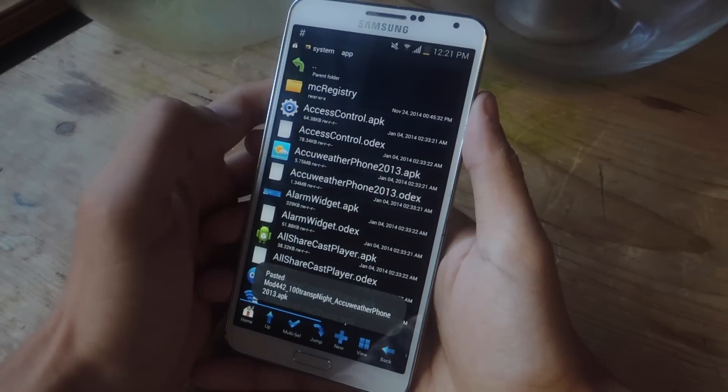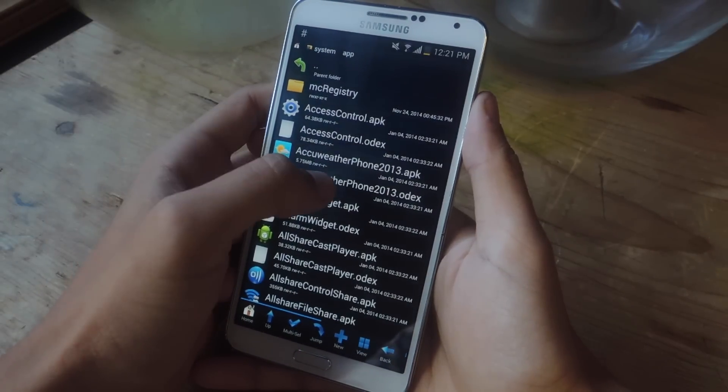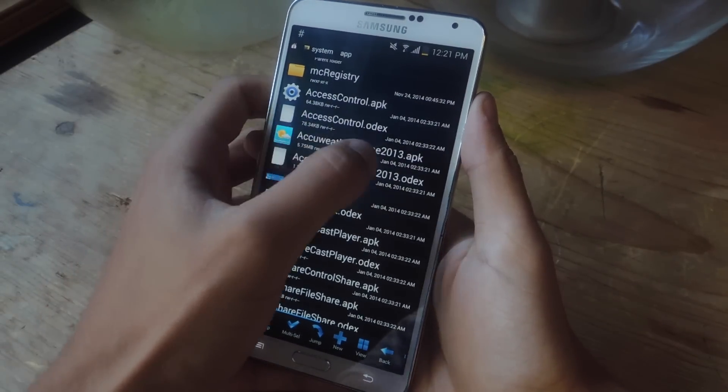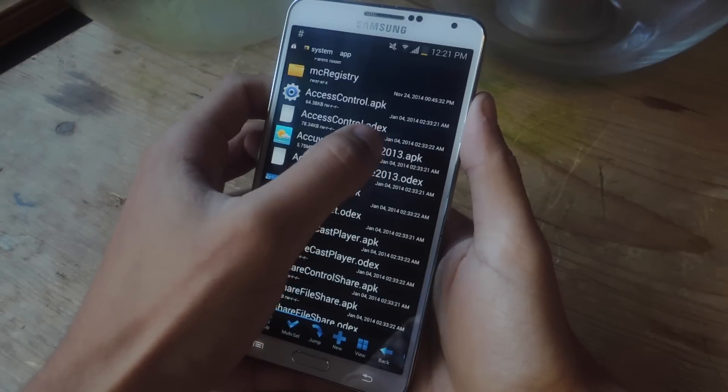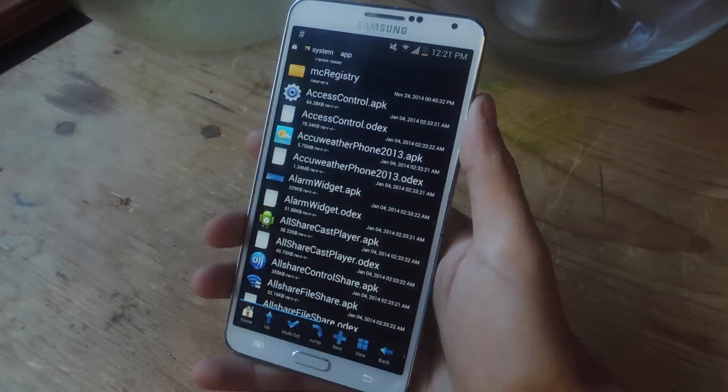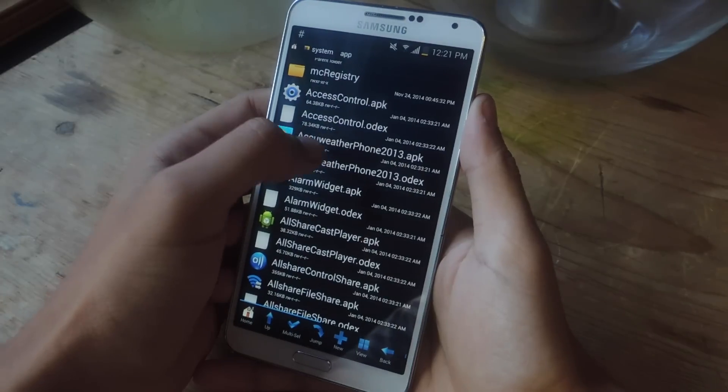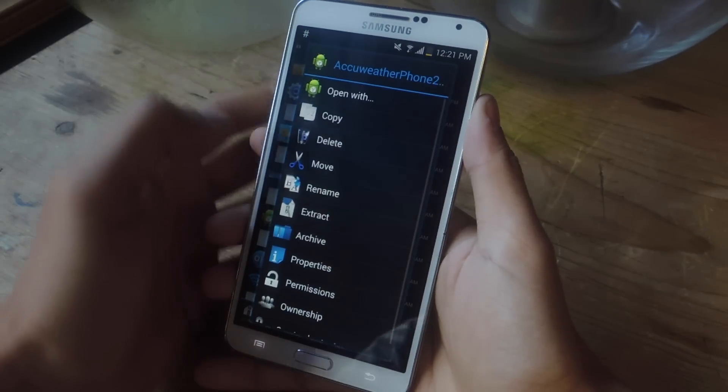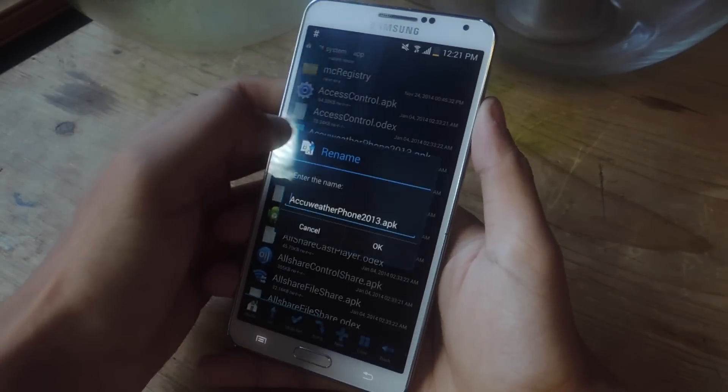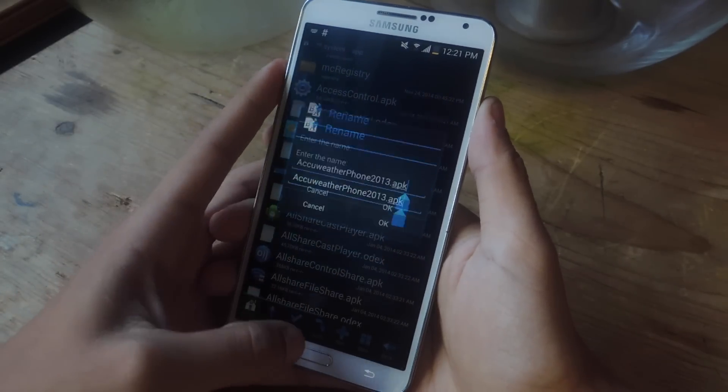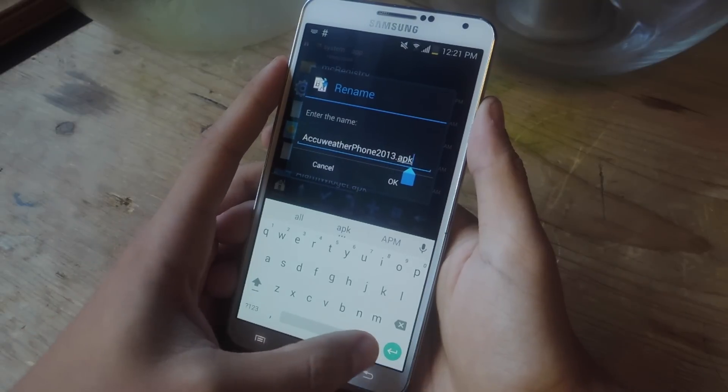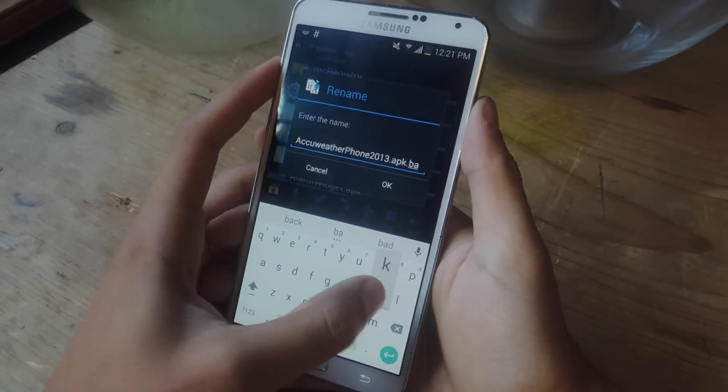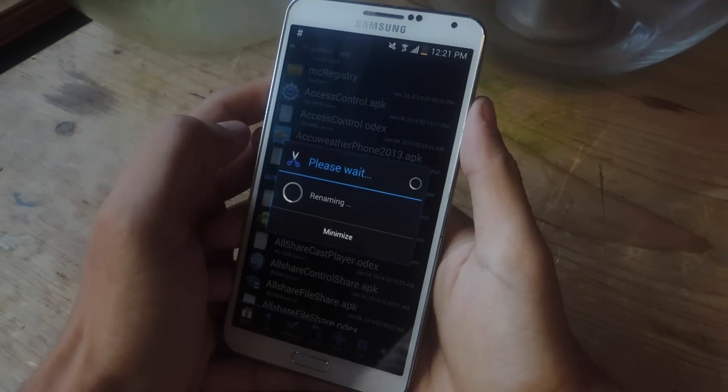We're going to go back to it later. So now find the AccuWeatherPhone2013.apk and the odex file. You're going to rename both of these. I'm going to tap on it to hold and rename. And at the end of it, just add a .bak. This will disable them.